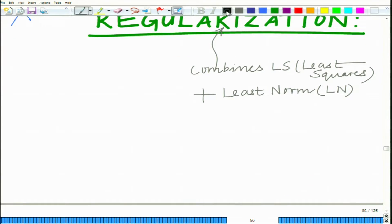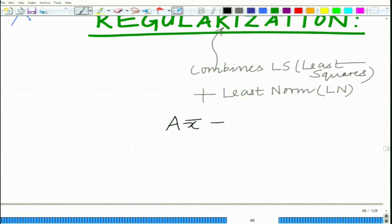Remember, we use the least squares framework when we have a linear model or an over-determined linear model. Now consider this linear model: Ax̄ = ȳ. This can be over-determined or under-determined — I will come to this in a moment.